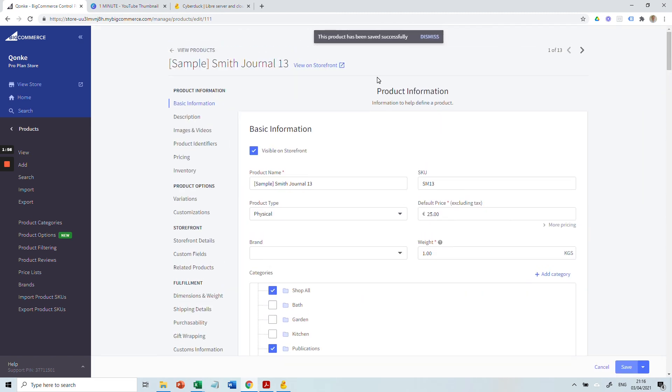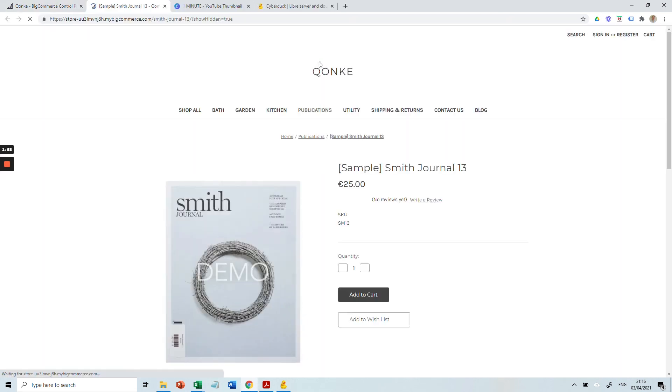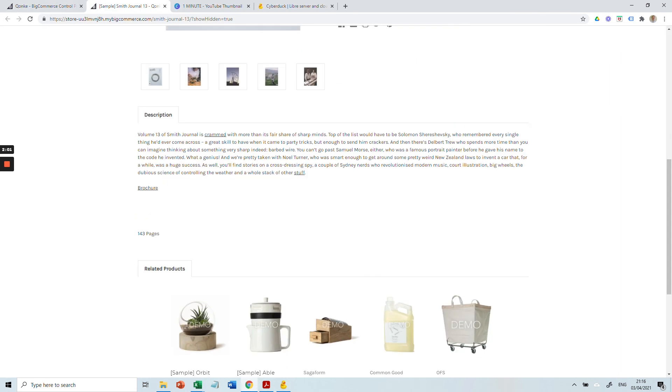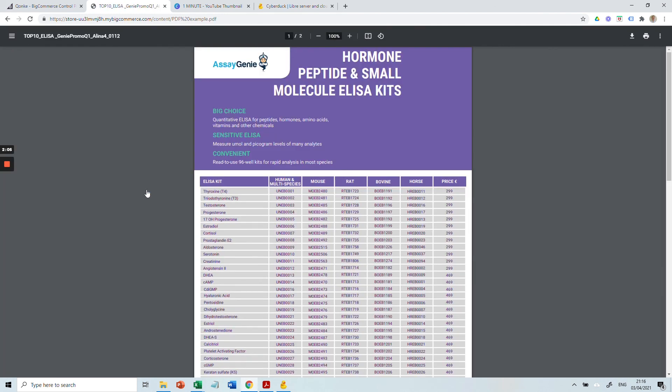Once the product is saved, view the product on your storefront. Let's scroll down and we can see the word 'Brochure' which is hyperlinked. Once we click on this, it will bring us to the PDF that we've uploaded.